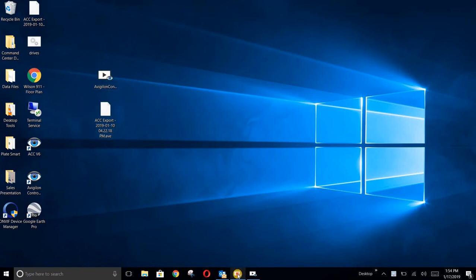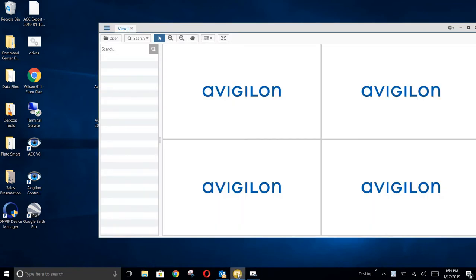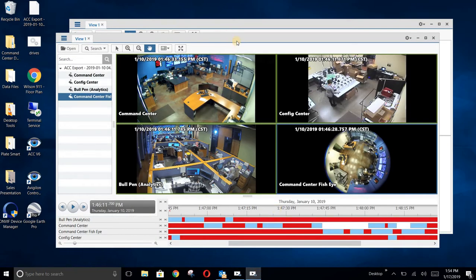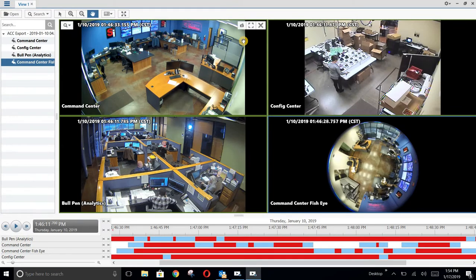First, we'll just double-click the program — this is your Vigilon Windows ACC player 6. We'll talk about the tools in a minute, but what I'm going to do is simulate going to open that file, finding the file on our desktop, and then opening what has been sent to us for review. I'm going to walk you around the screen and give you an idea of each of the tools available.